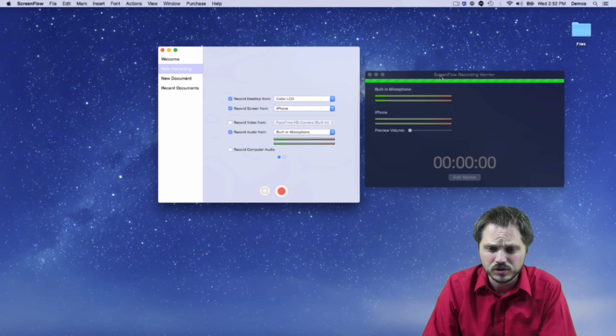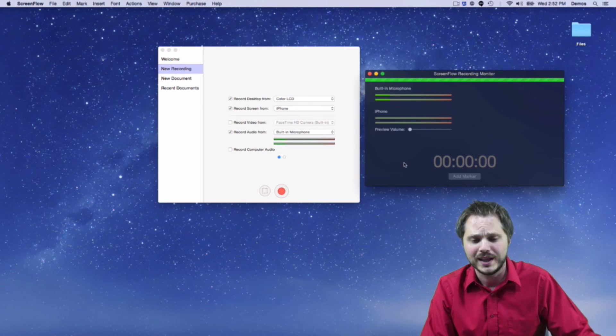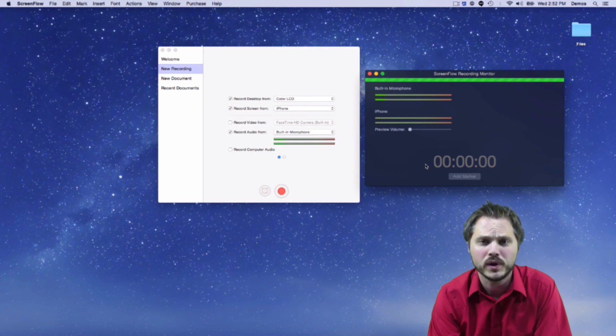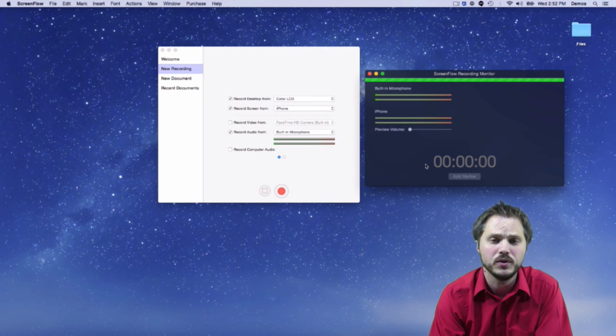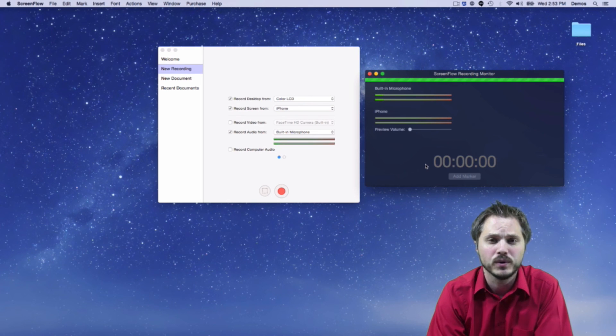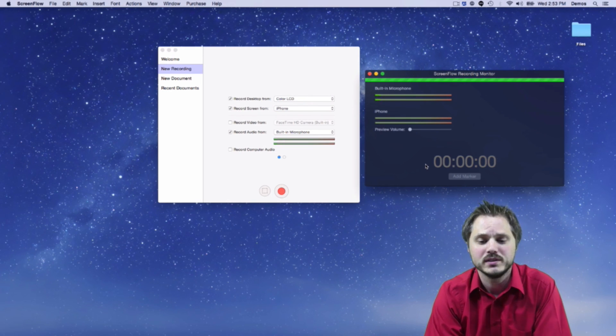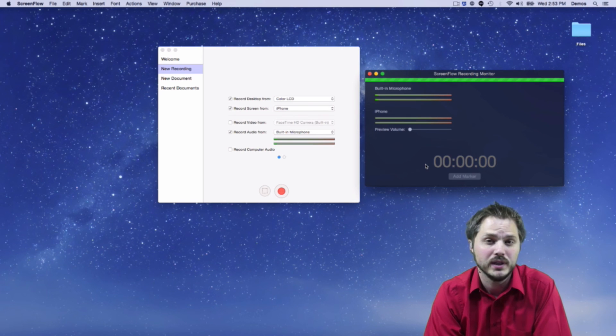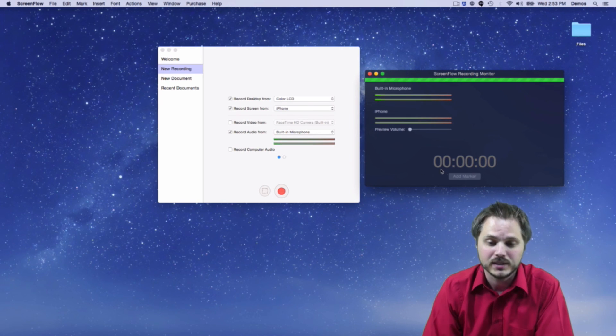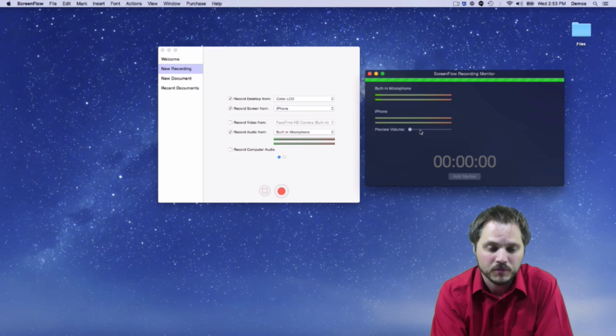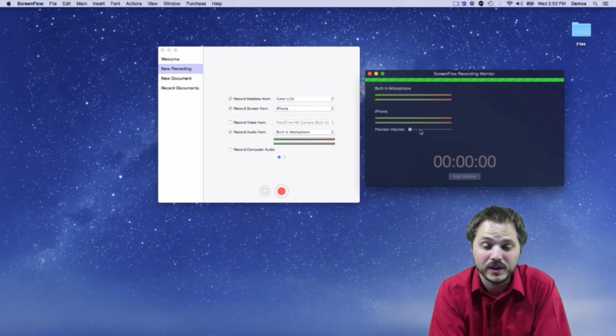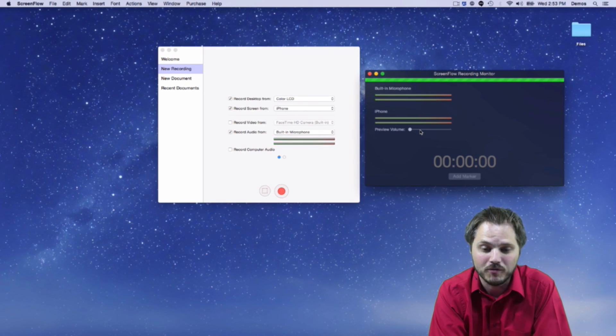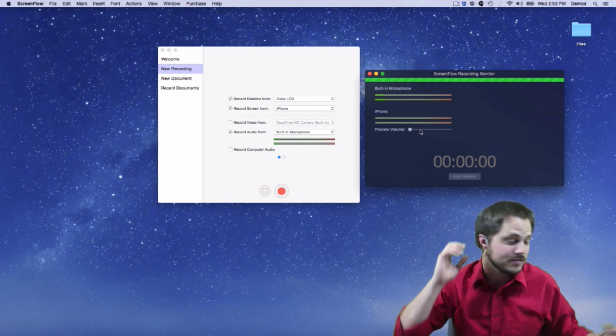You'll also notice this marker button, which allows you to while you're recording, mark good parts of your take, you can say, Oh, I nailed that one, I can mark that and then all that can pop up in your ScreenFlow timeline, once you've completed the recording. And so lots of handy little things. But the thing that I'm focusing on today with audio is this iPhone volume preview monitor.